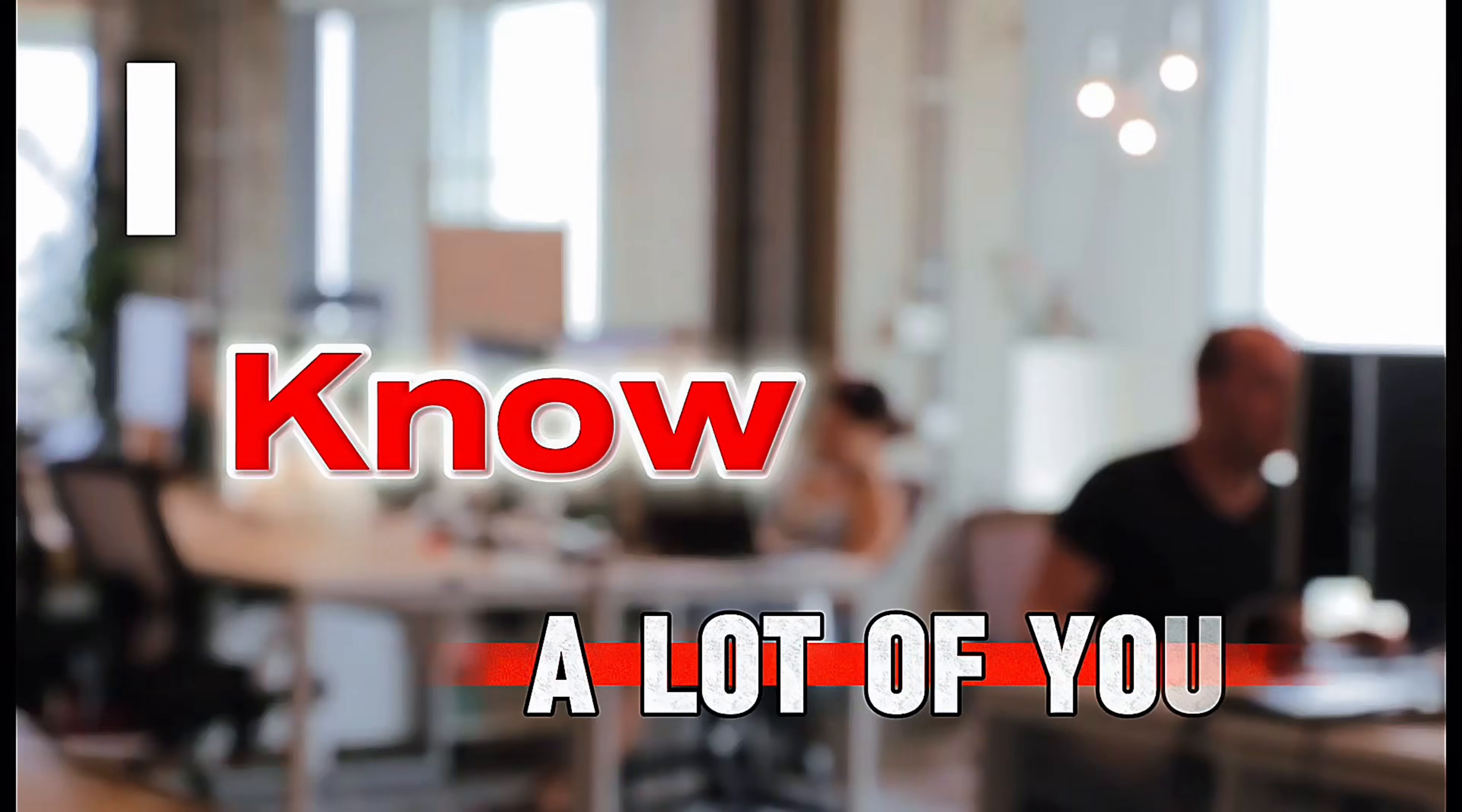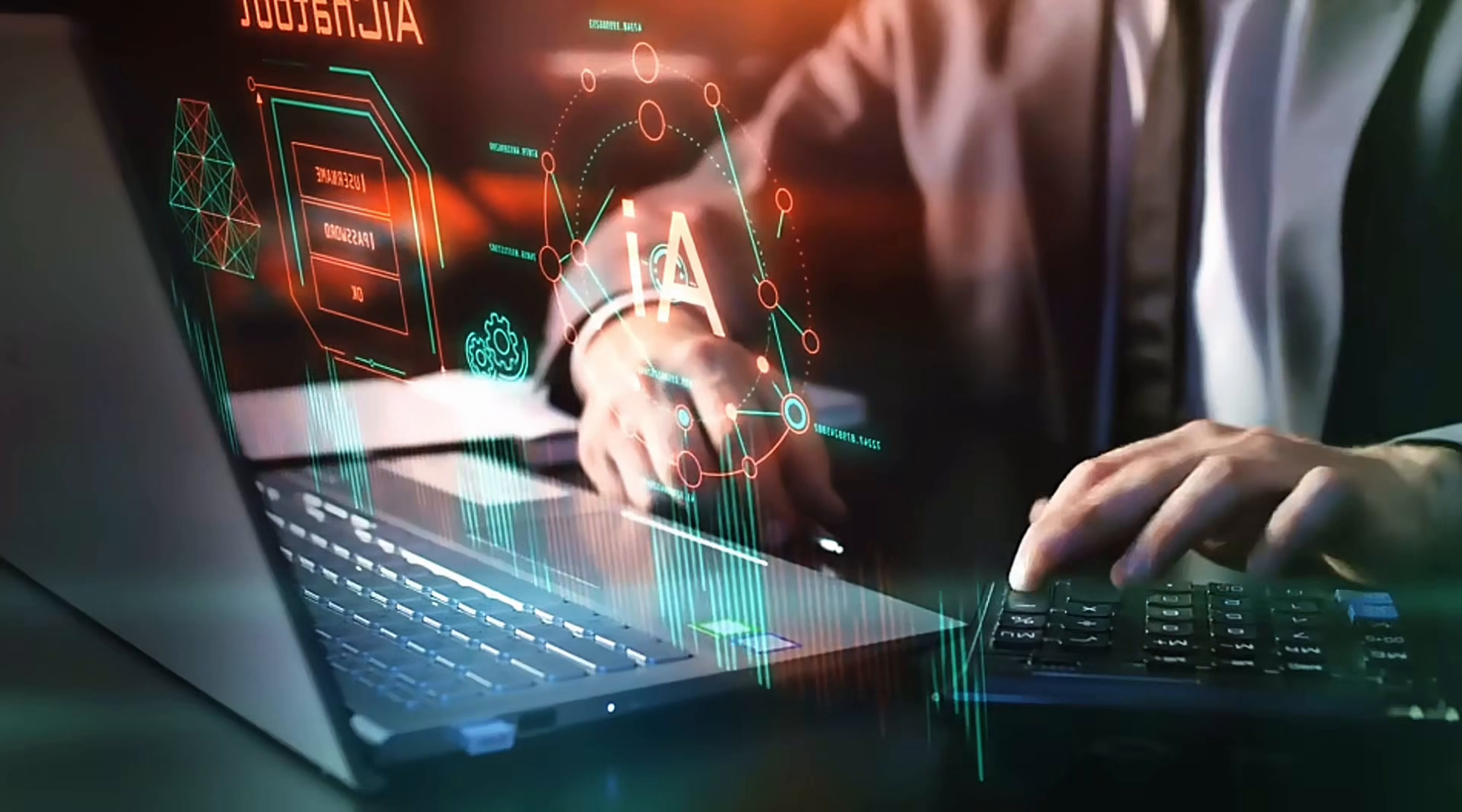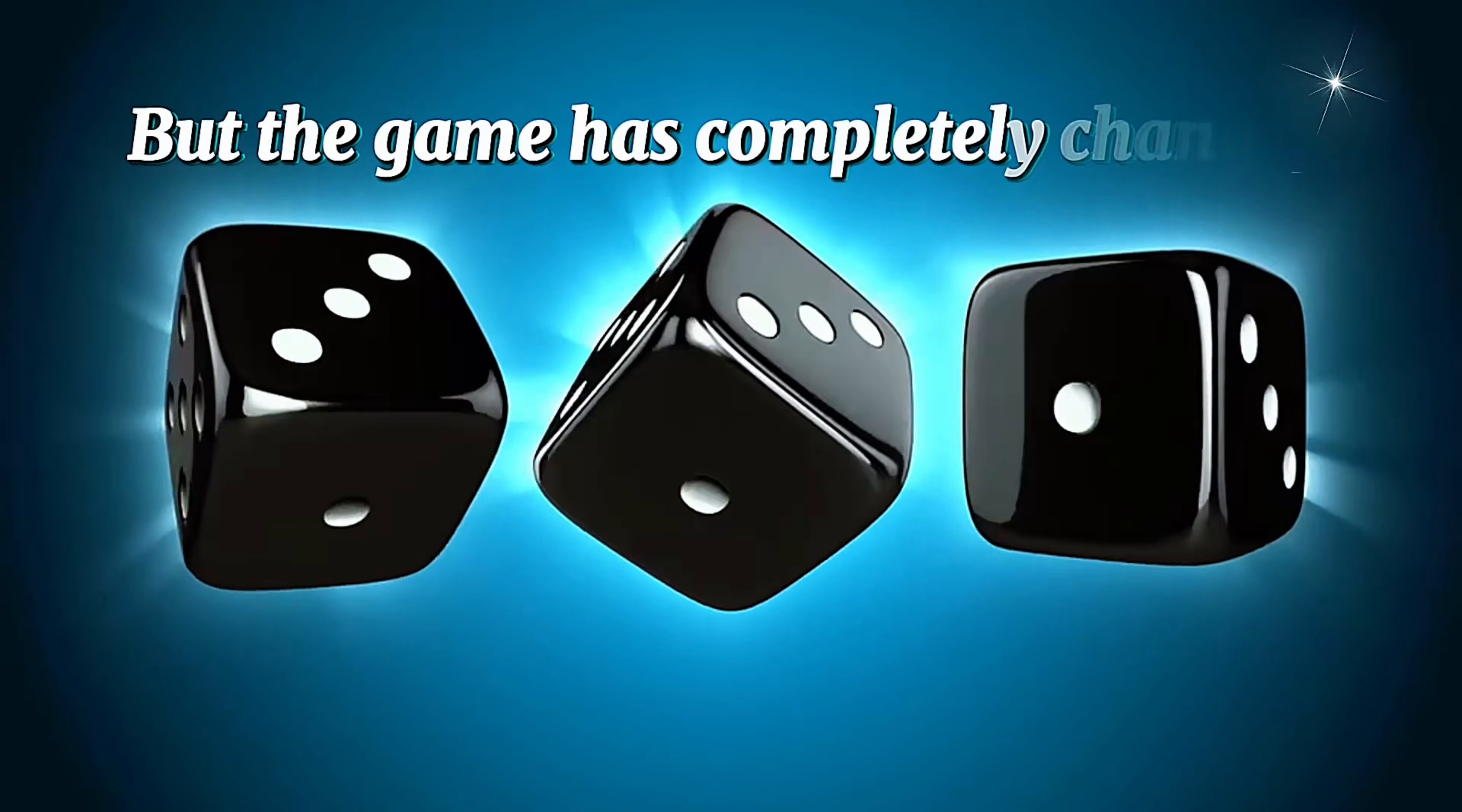I know a lot of you wanted to start YouTube automation, but the cost of AI video tools killed the dream. Limited credits, expensive plans, and you run out after just a few videos. But the game has completely changed.